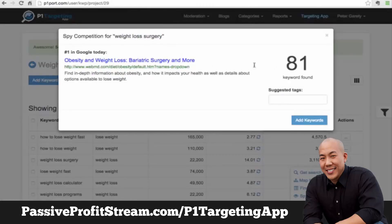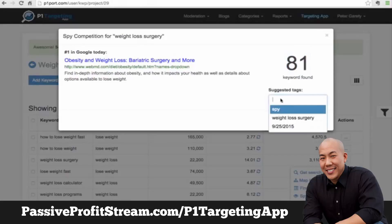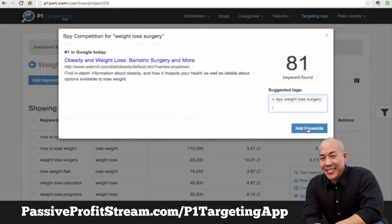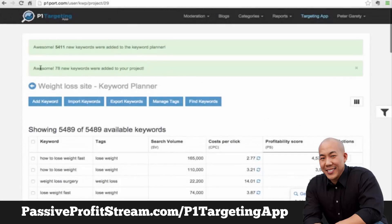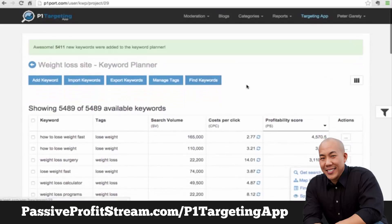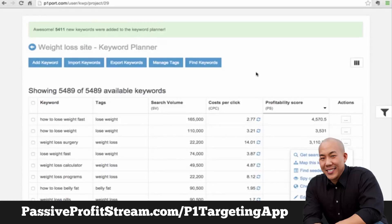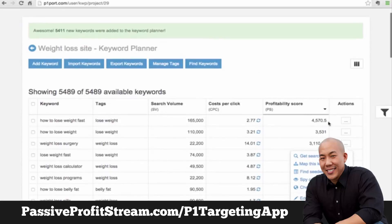It turns out that this particular page is ranking for 81 additional keywords in Google. We can add a tag — 'weight loss surgery' — so we can remember that. Then we can immediately add these keywords to our project, and as you can see, 78 new keywords were added to the project.